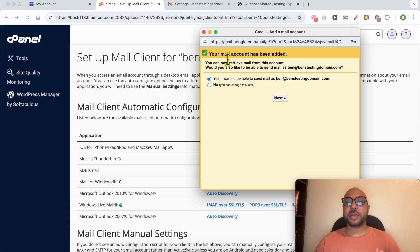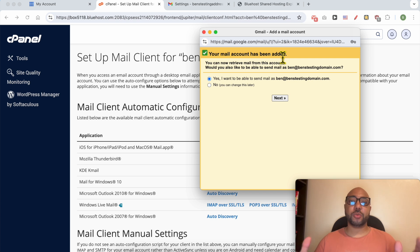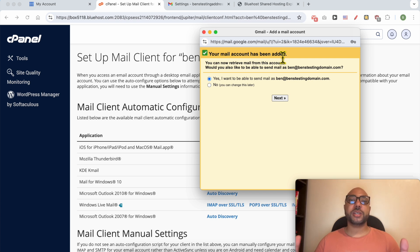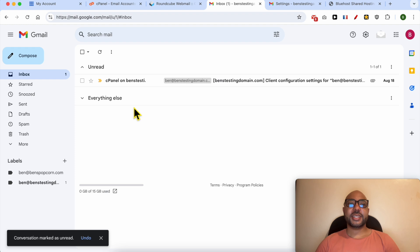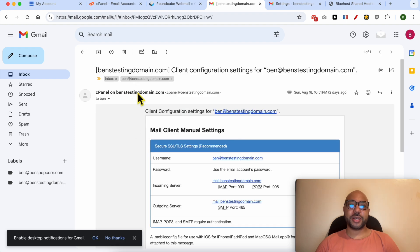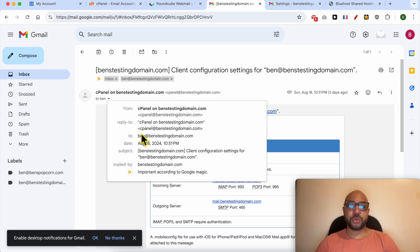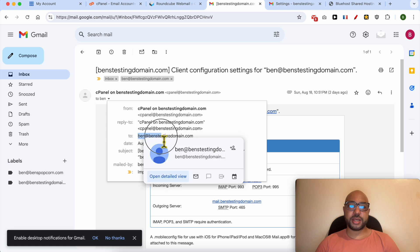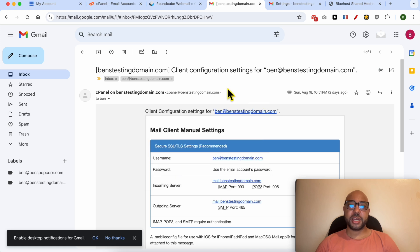As you see, your email account has been added. This means that your Bluehost emails will be received on your Gmail. This is my first received email on my new email address. As you see, it was sent to ben@benstestingdomain and it was received on Gmail.